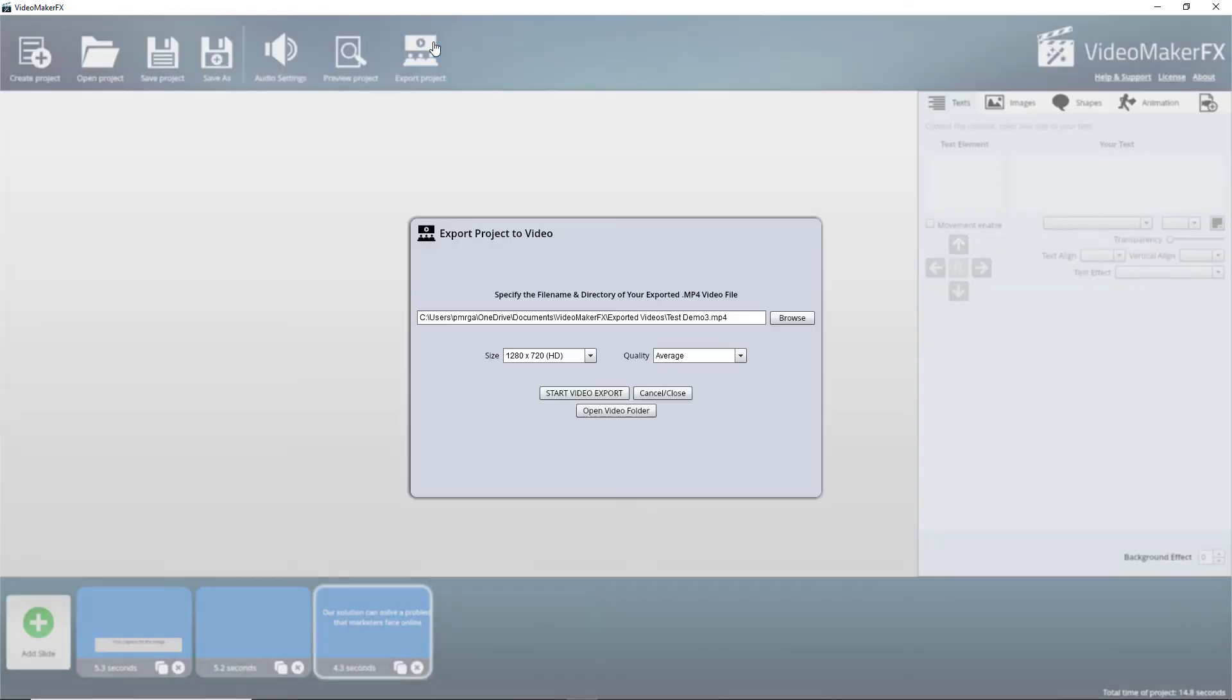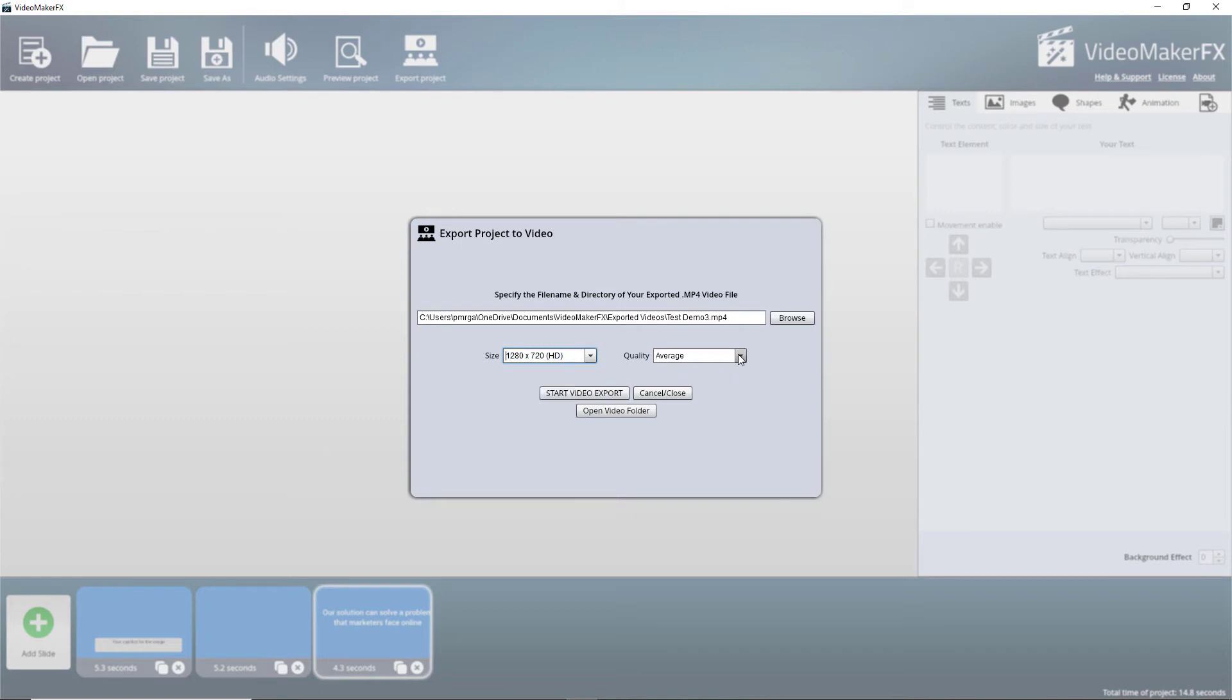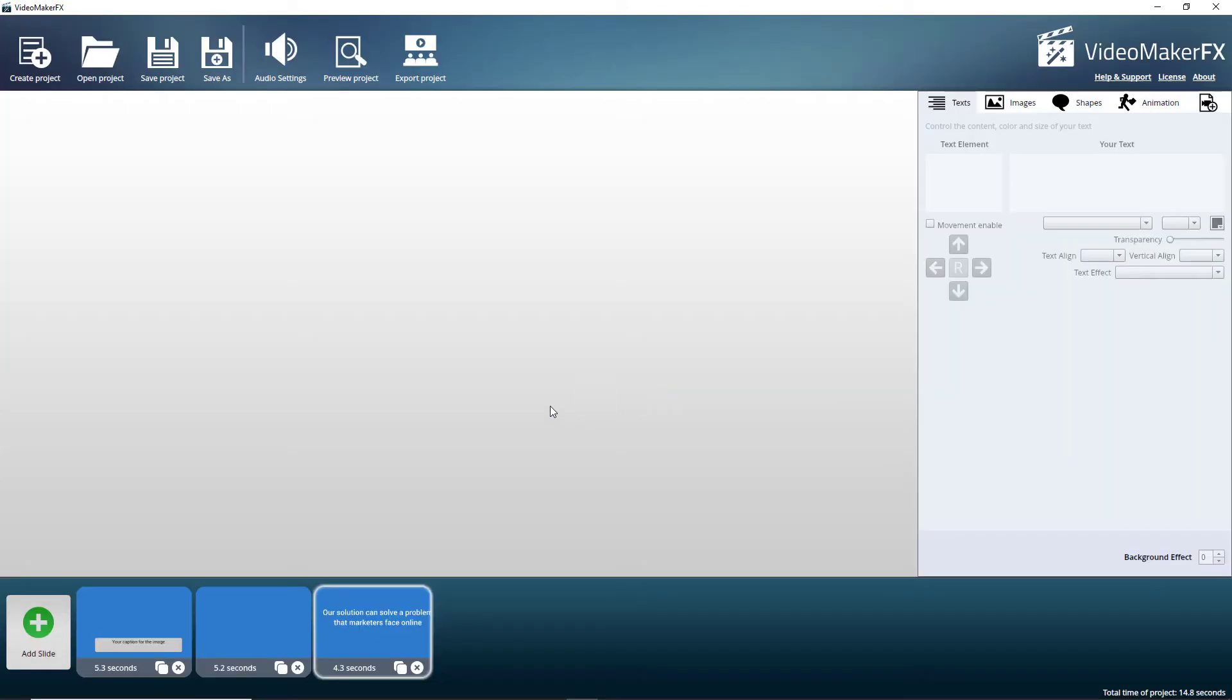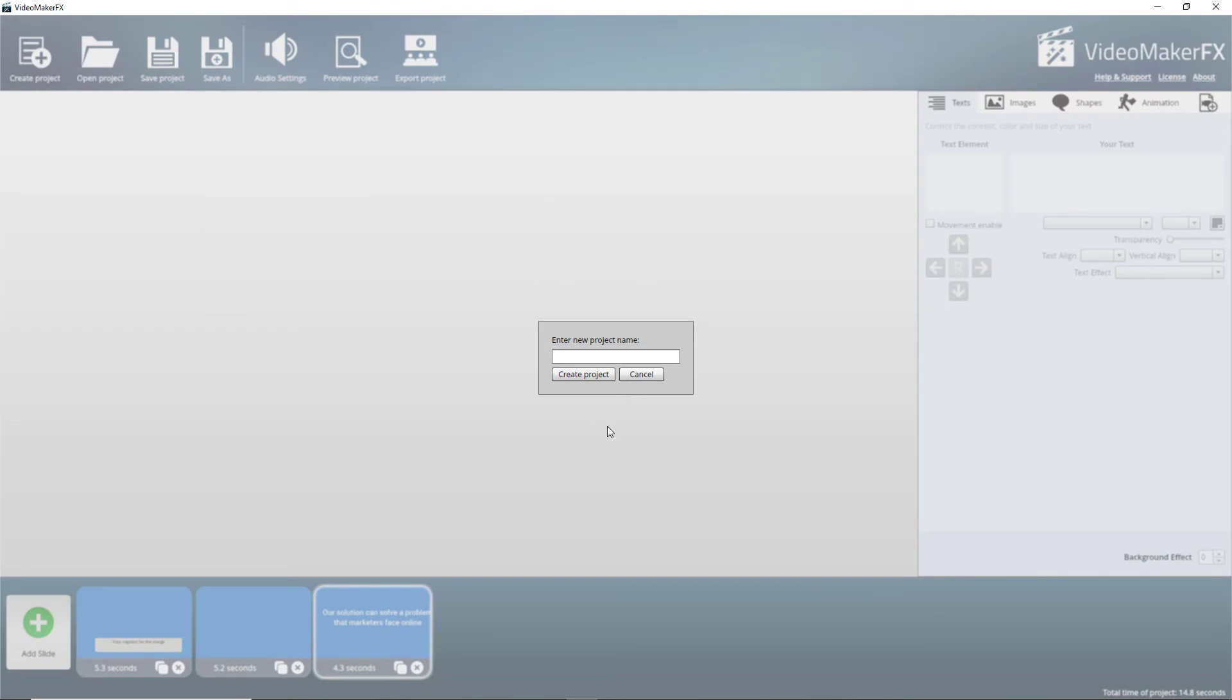Now, if we go and export it, the maximum we can export it at is 720p. And we can change the quality and we can essentially export it. I'm not going to do that today because what I'm going to do is I'm going to create another project.